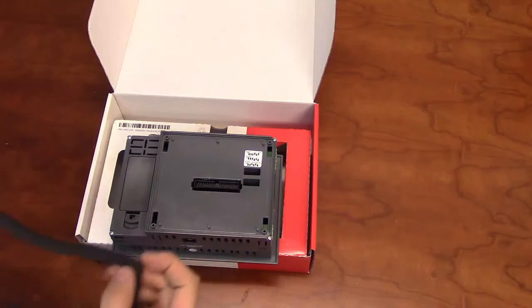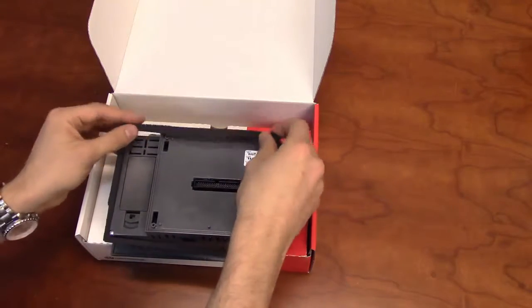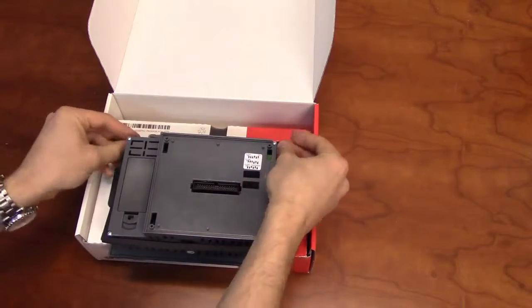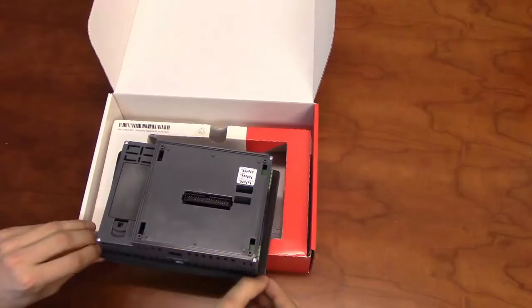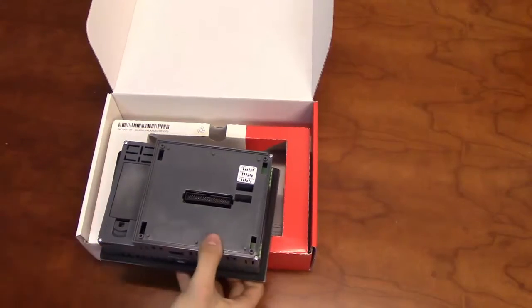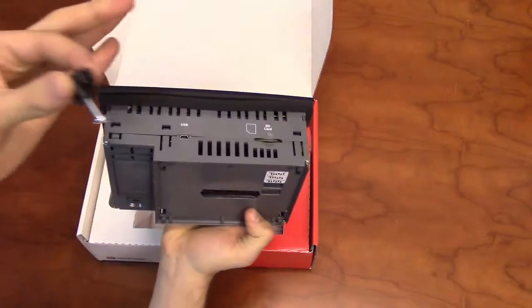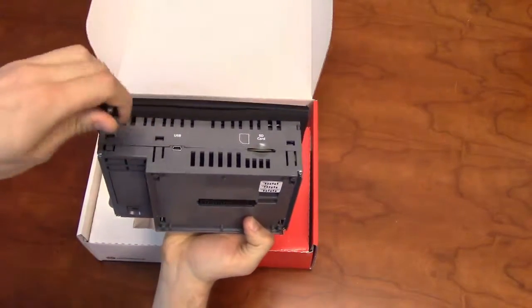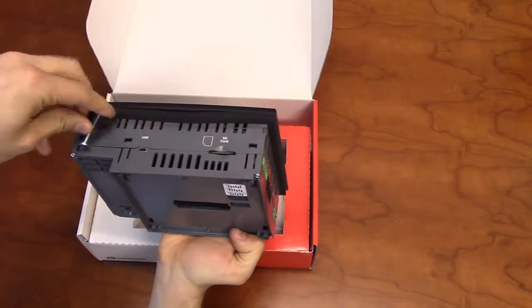The rubber seal slides over the back of the unit and fits into the groove behind the faceplate. While the mounting brackets will slide into their slots along the top and bottom of the unit.